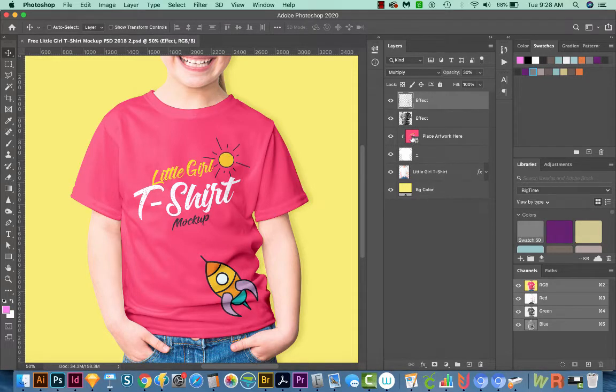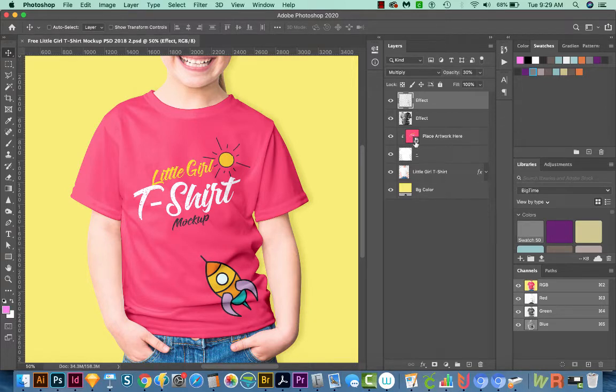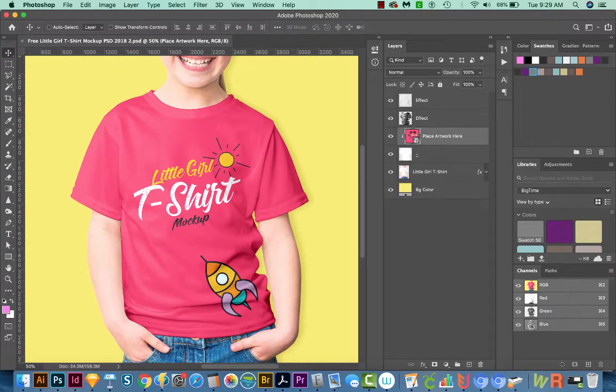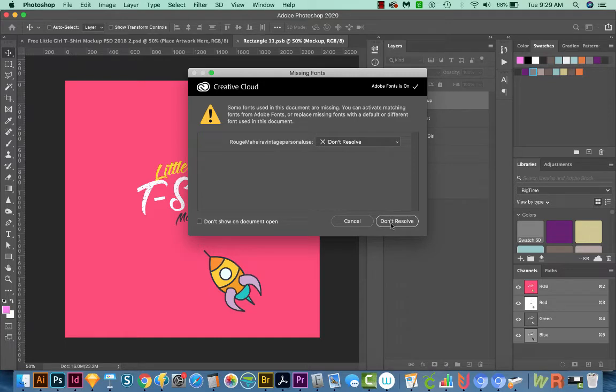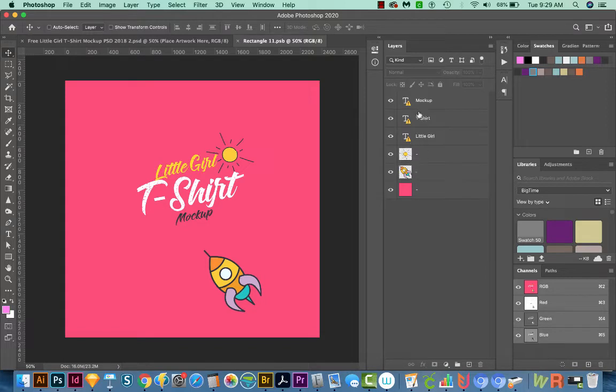So we'll double click on this little smart layer. This little box here shows a little icon in the corner, and that means it's a smart layer. So when you see that, you can double click and see what's inside. It's going to give us a warning about the font. So we don't need to worry about that. So I'll say don't resolve.